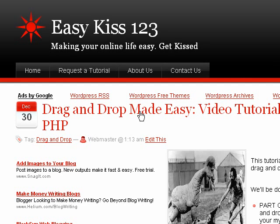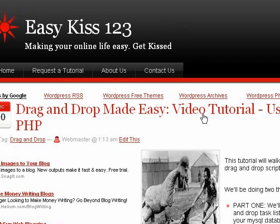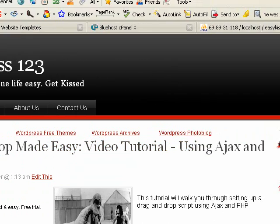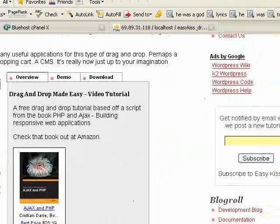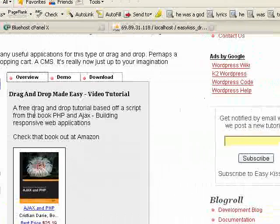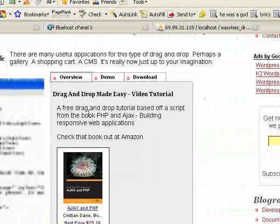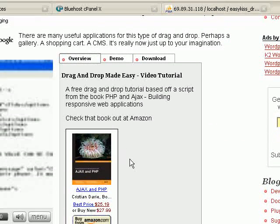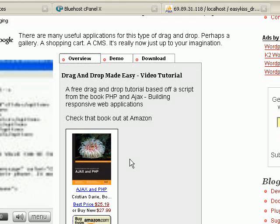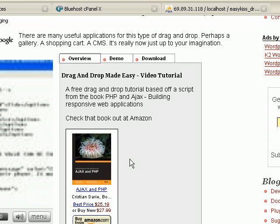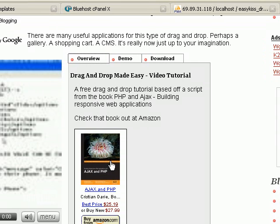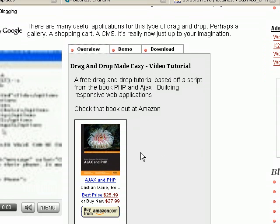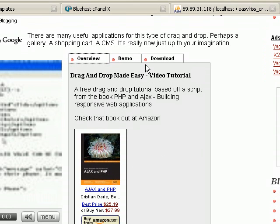Hi, this is an EasyKiss 1-2-3 tutorial, and today we're going to set up a very cool drag-and-drop script. The script comes from this book, PHP and Ajax, Building Responsive Web Applications. I'm not going to cover the code and how it works, but I'm going to show you how to set it up so you can use it. If you want to know more about integrating Ajax into your webpages and building other very cool scripts, I would highly recommend checking this book out.